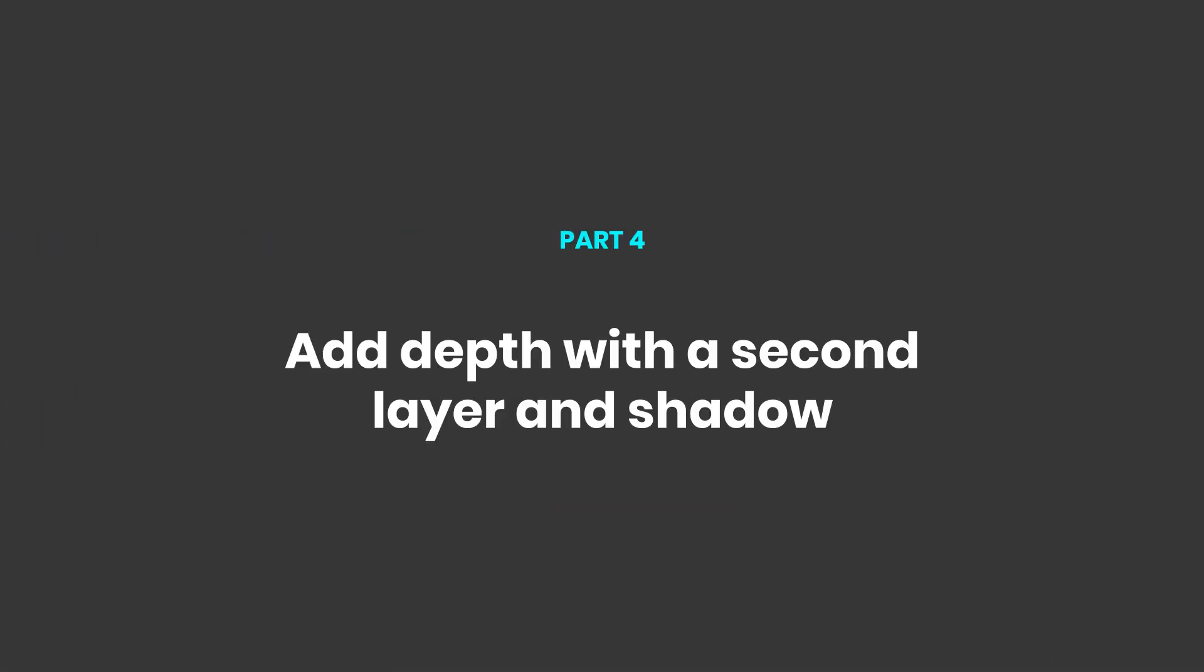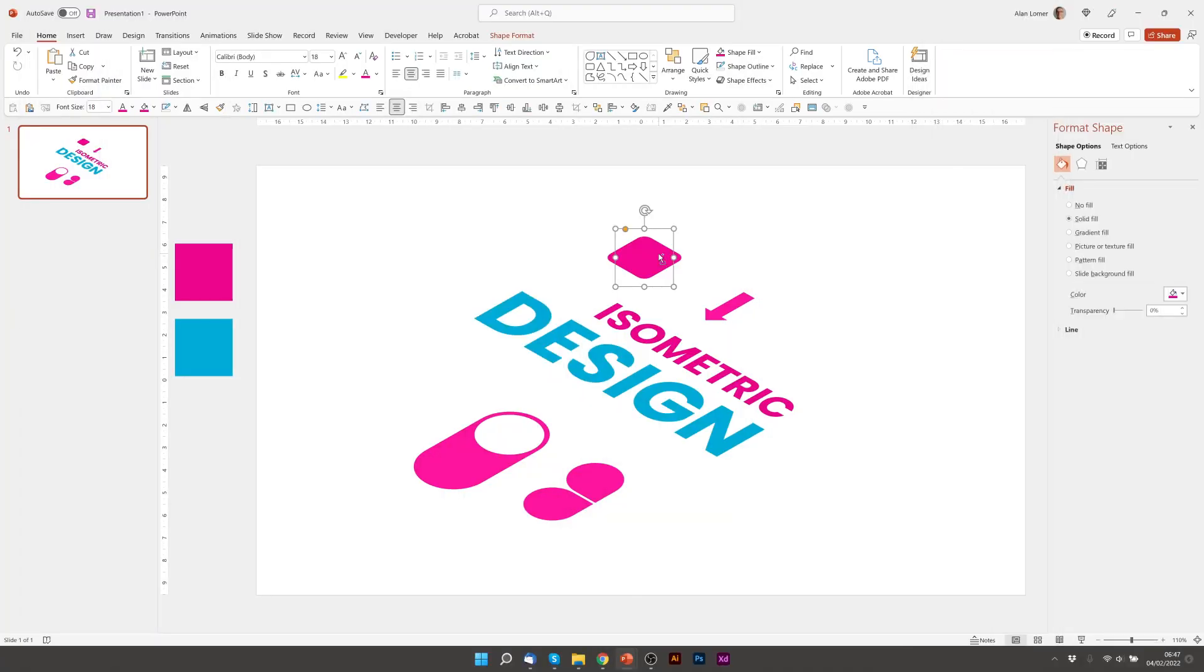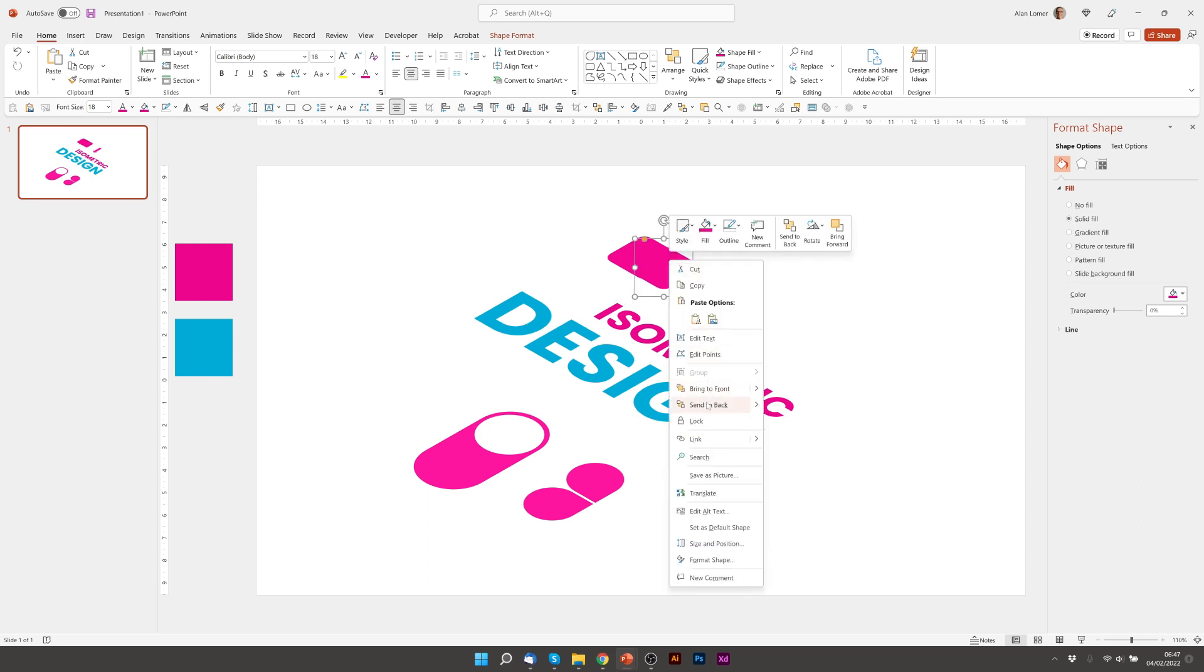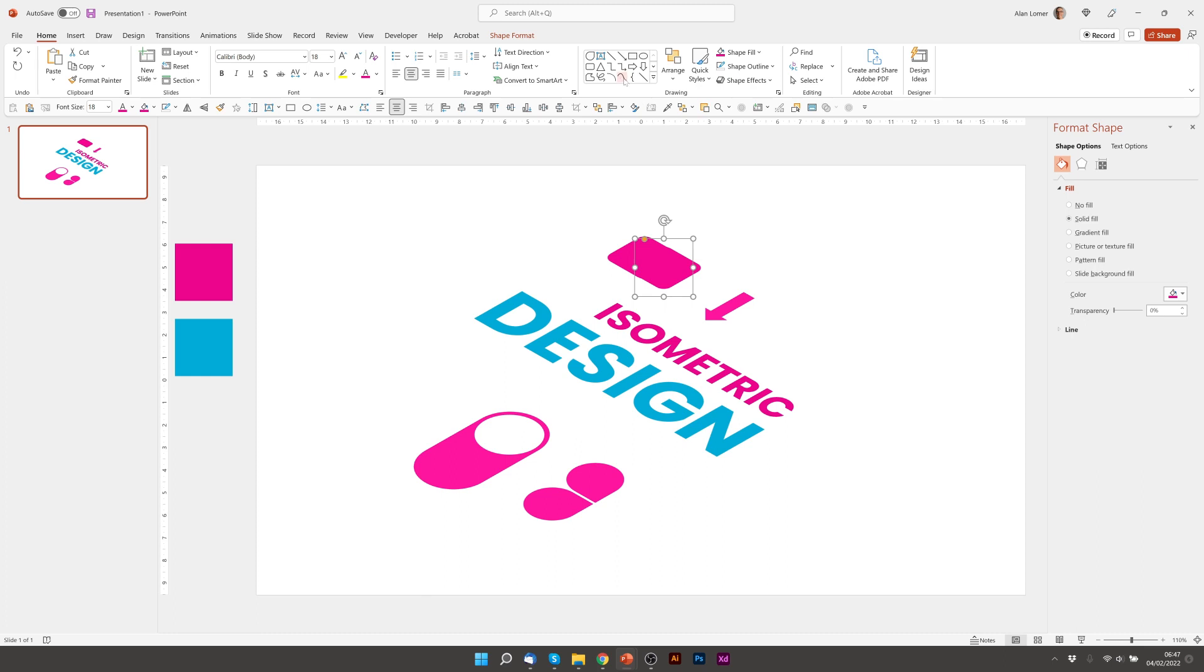Now let's add our second layer. So we can click on this, press control D. Drag it roughly into position. Right click, send to back. And I'm going to make this the blue color.